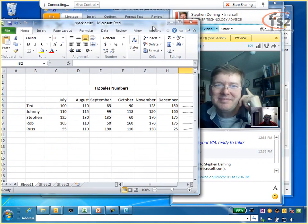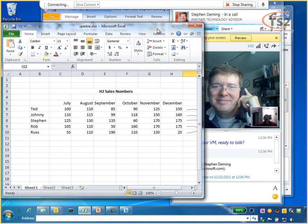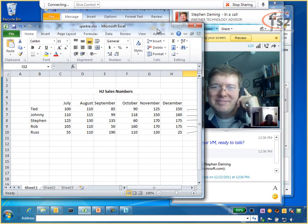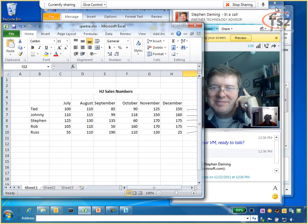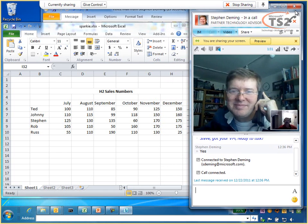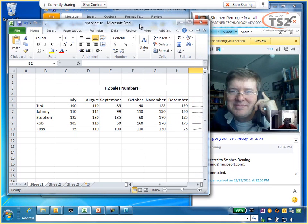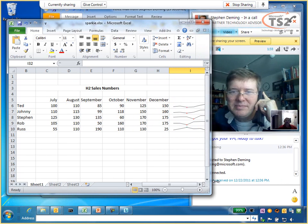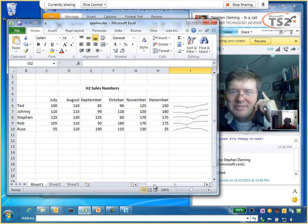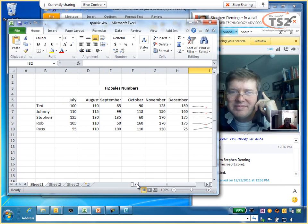So Stephen are you seeing my spreadsheet yet? And there it is. So as you can see I'm sharing my whole desktop with Steve and now I can share this spreadsheet with Steve as well. There we go. So Steve these are the numbers I'm looking at. What are your thoughts?